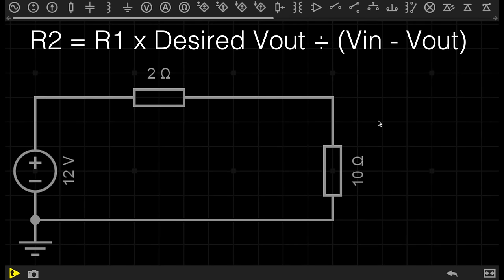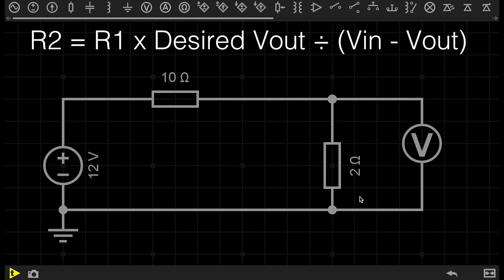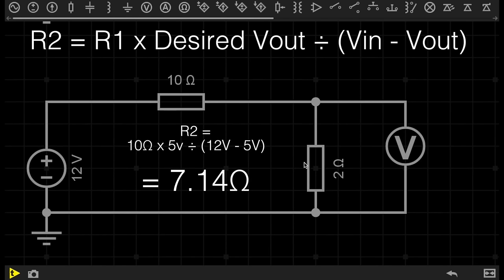To give you a better understanding, let's work this out together. So again, I have two resistors in the circuit. Resistor 1 is set to 10 ohms, and we now need to work out the resistance of resistor 2 in order to get 5 volts dropped across it.